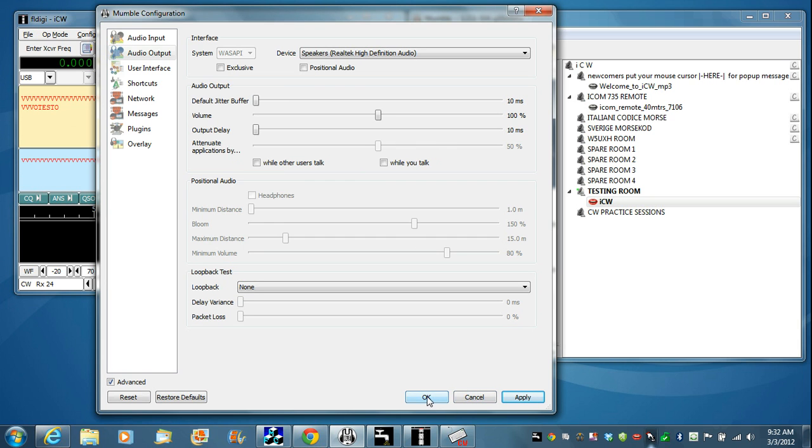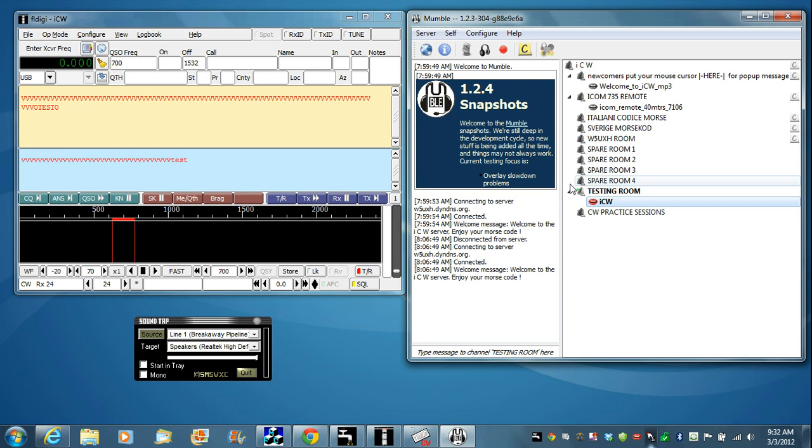That basically sums up and demonstrates the total setup for a very portable solution with free software for sending Morse code over the internet on ICW.